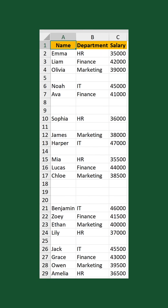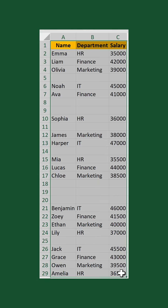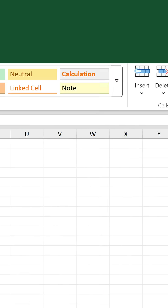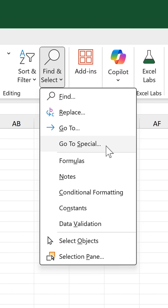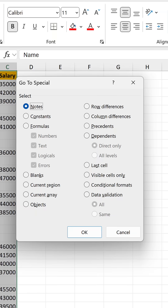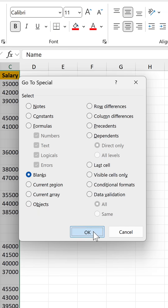Here's the original data with blank rows left in. Select the whole range, and on the Home tab, click Find and Select, and then go to Special. Choose Blanks, OK.